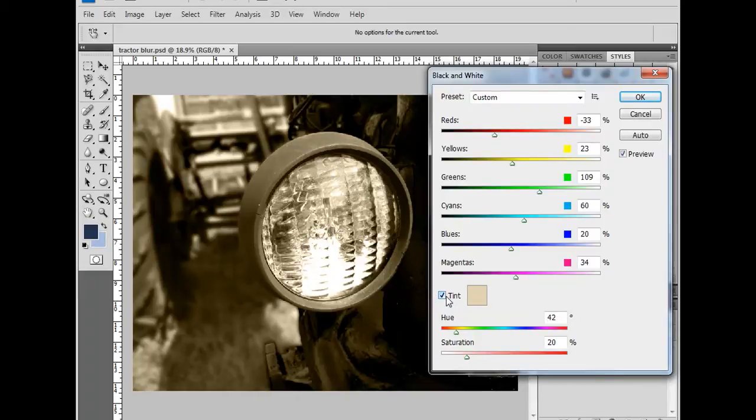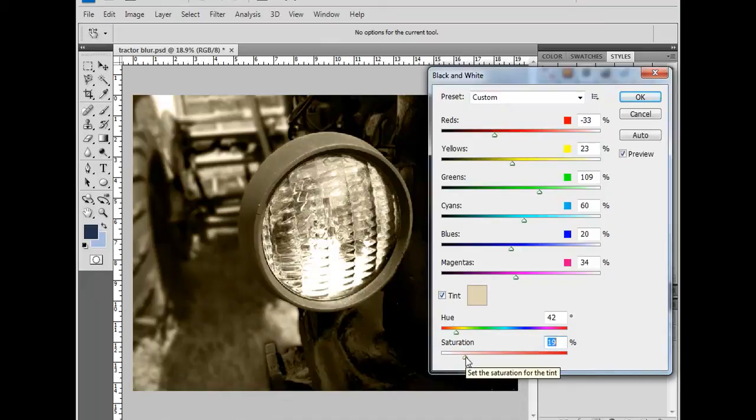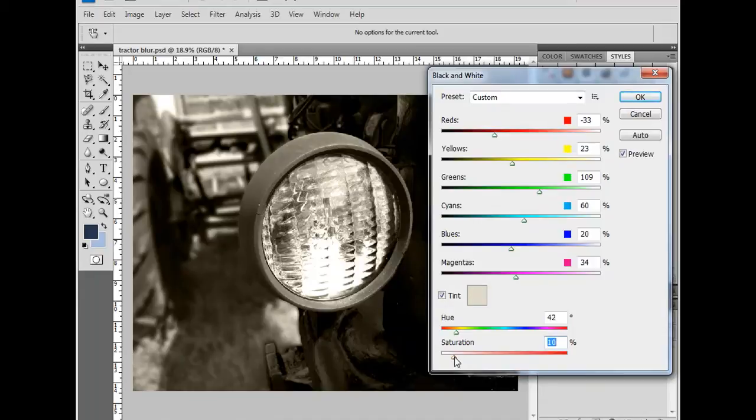If you want less sepia, simply drag the slider to the left. If you want more sepia, drag it to the right.